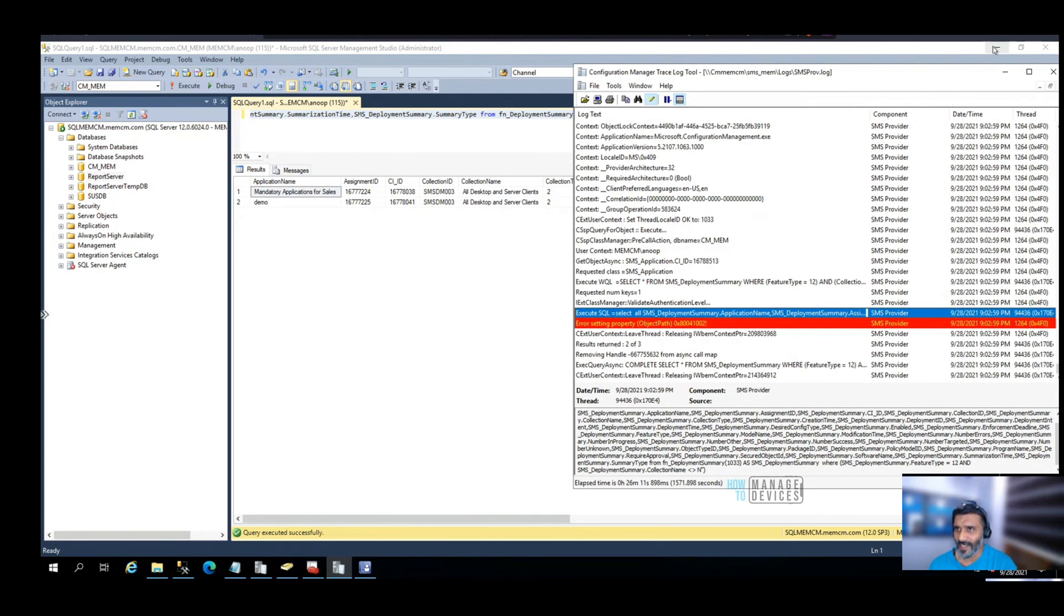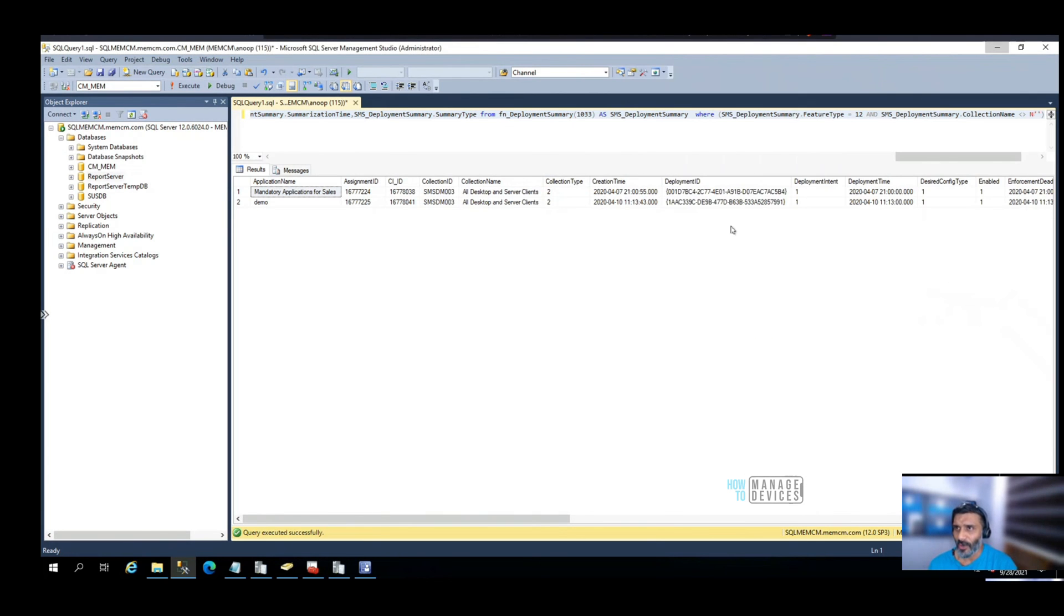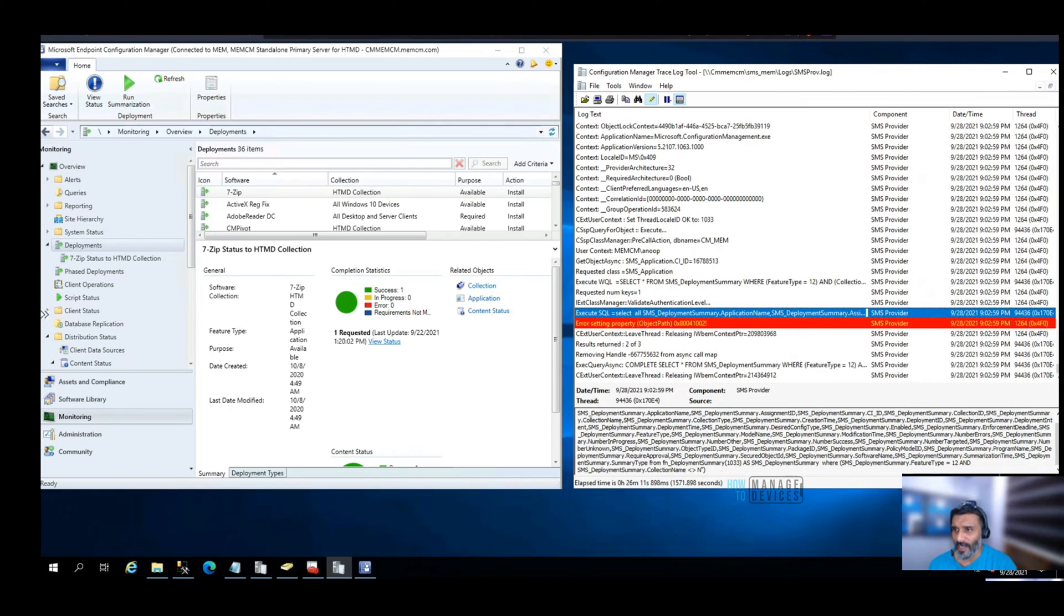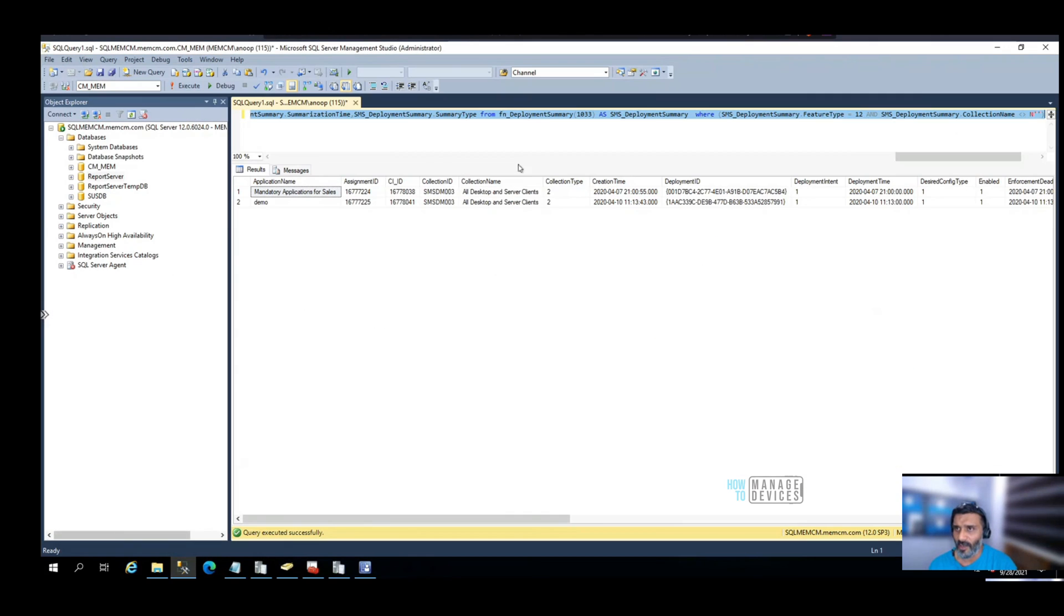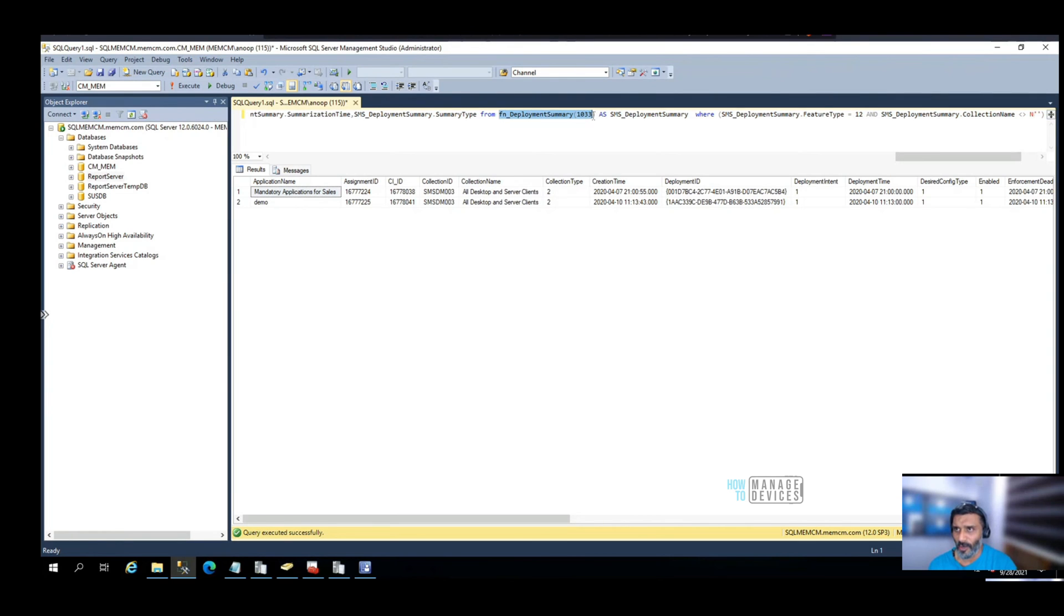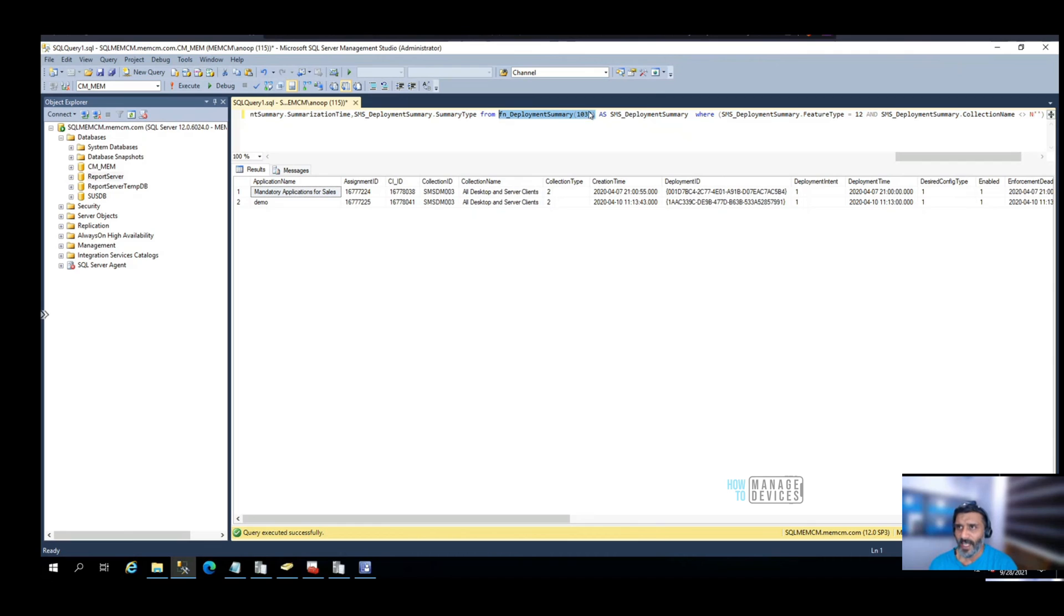That's interesting. You can get this type of very complex query from smsprov.log. You can see this SQL query is using functions rather than tables or views directly in the query, but this function is getting the data from the table.